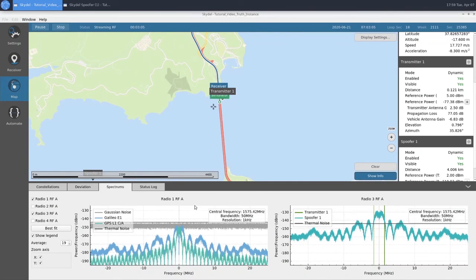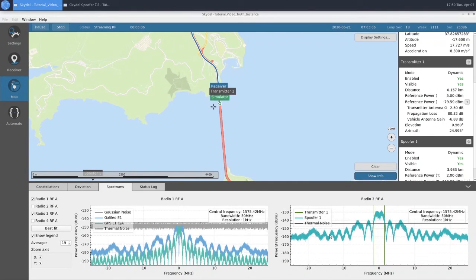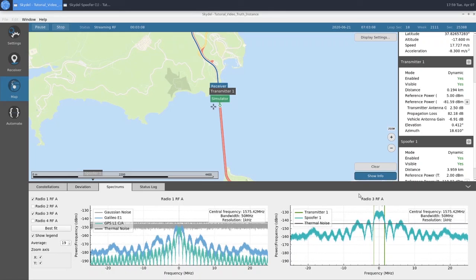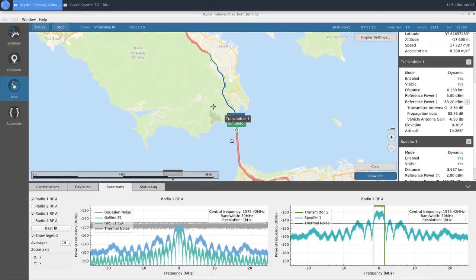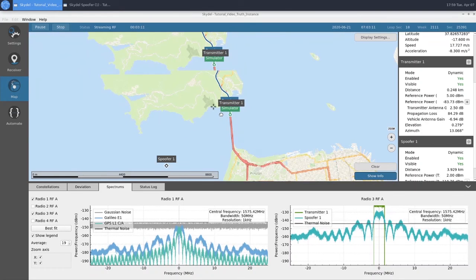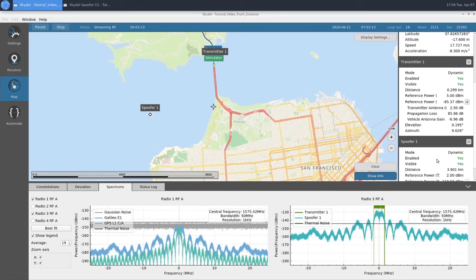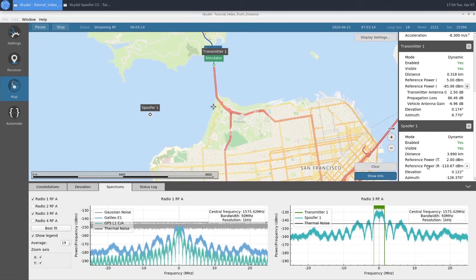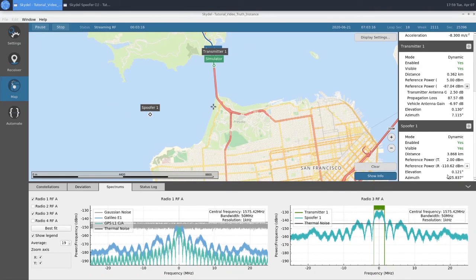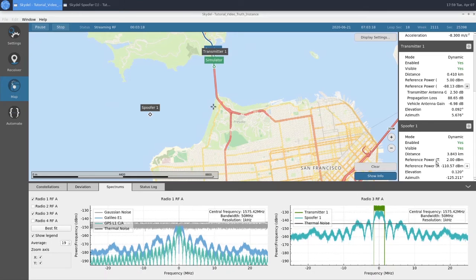If we flip over to Spectrums, we can see that our Spoofer signal is active now. Along with that, we can see our power at the reference as well, which is negative 110 dBm.